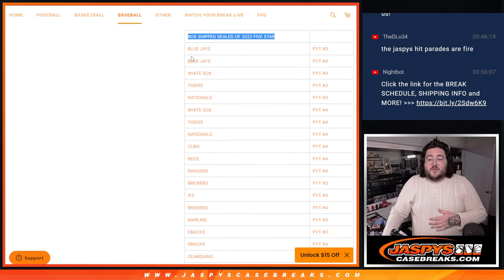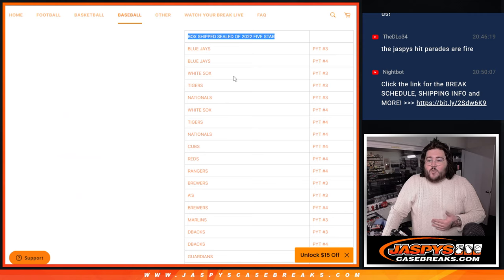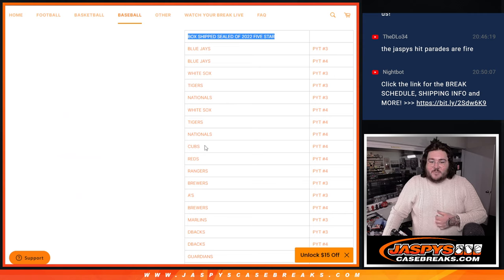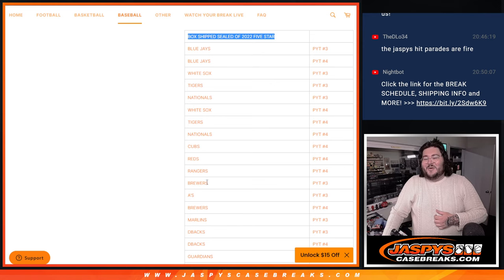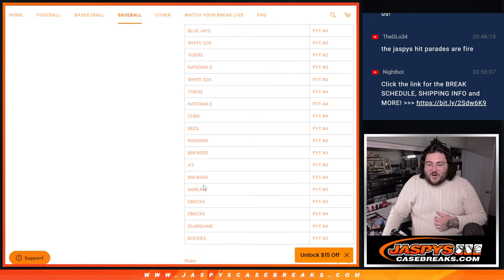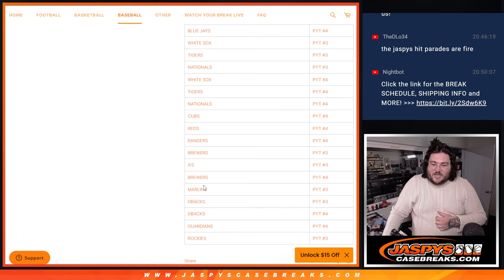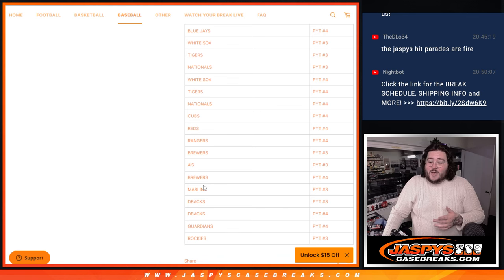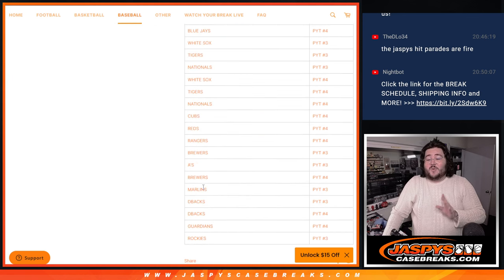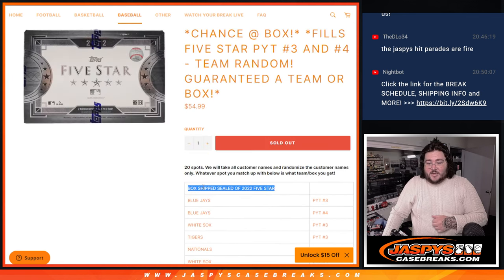Here are the teams available: Blue Jays in 3 and 4, White Sox in 3, Tigers 3, Nationals 3, White Sox 4, Tigers 4, Nats 4, Cubs 4, Reds 4, Rangers 4, Brewers 3, A's 3, Brewers 4, Marlins 3, D-Backs 3 and 4, Rockies in 4 or Guardians in 4, Rockies in 3.